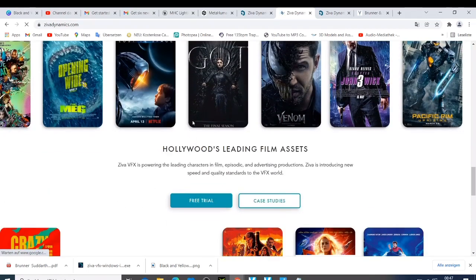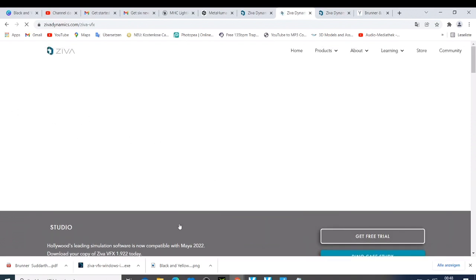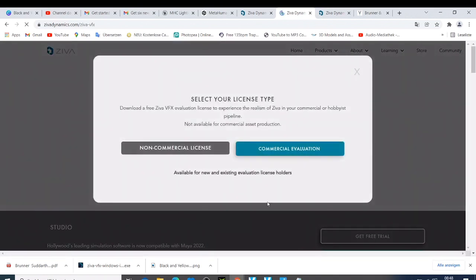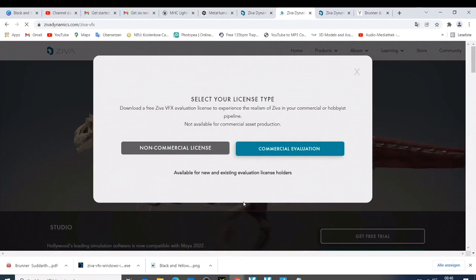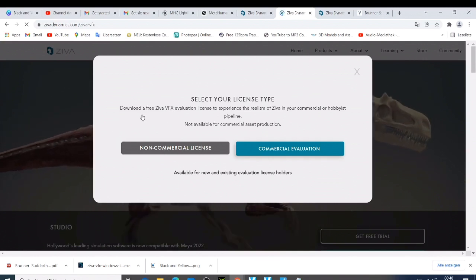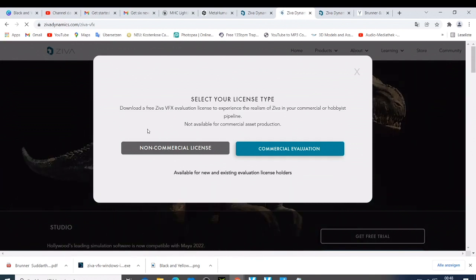If you want to get this free trial, just click 'Free Trial' and a new page will open letting you know you can get the free trial. Click 'Get Free Trial' and it's going to ask you two questions: non-commercial or commercial evaluation. If you're not sure or you're not going to use it for commercial purposes, just click non-commercial to get and download a free Ziva FFX evaluation license.